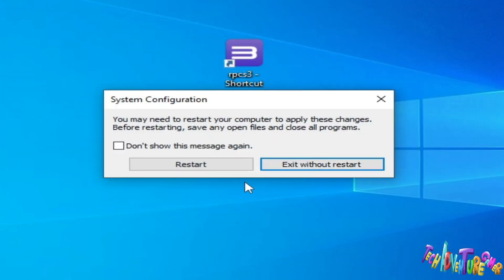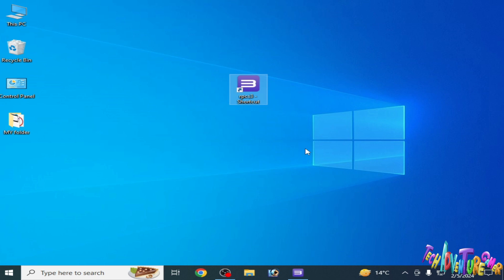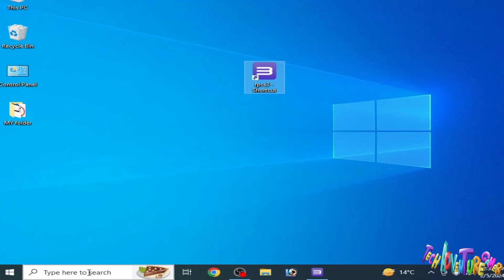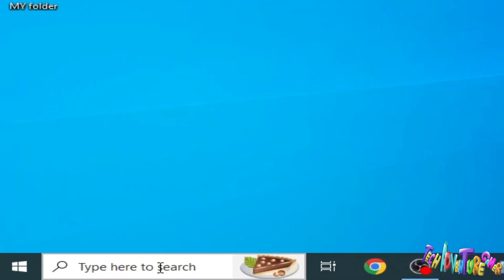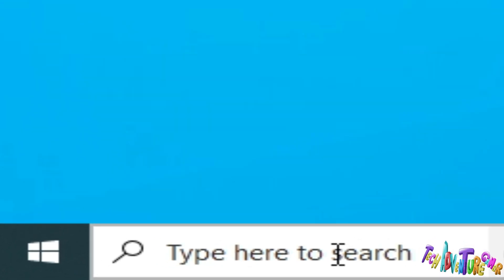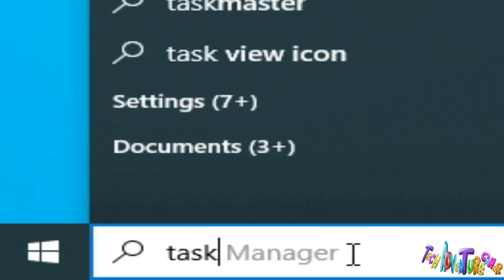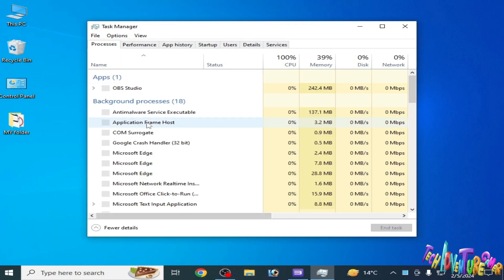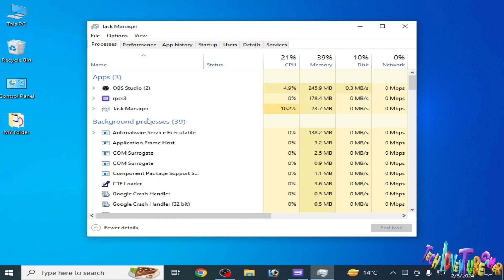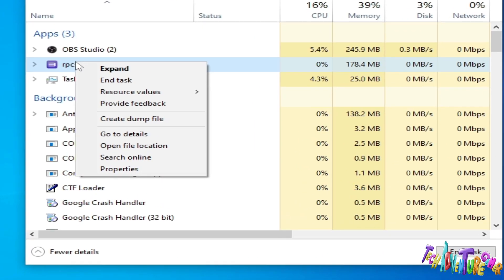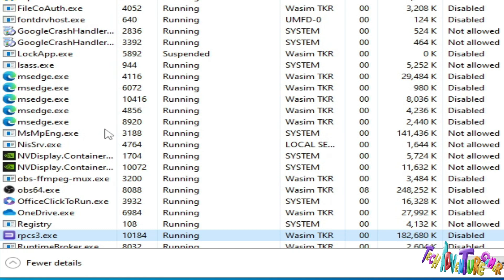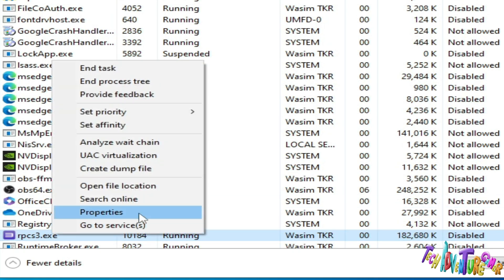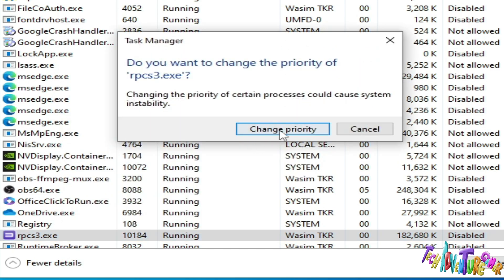Solution number three: go to search bar on your Windows and type 'task manager'. Go to Task Manager, right click and go to details, right click and go to set priority and set to high.